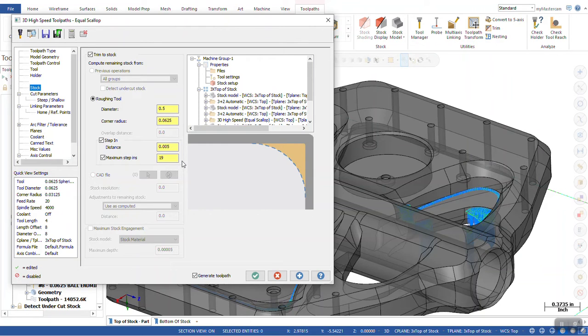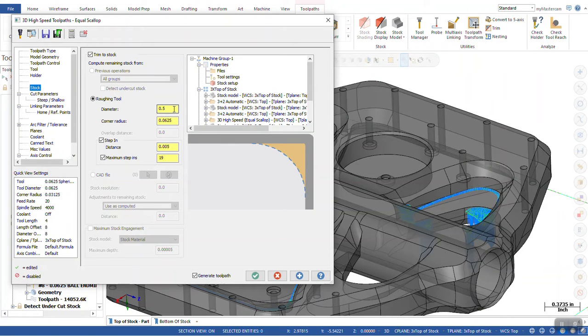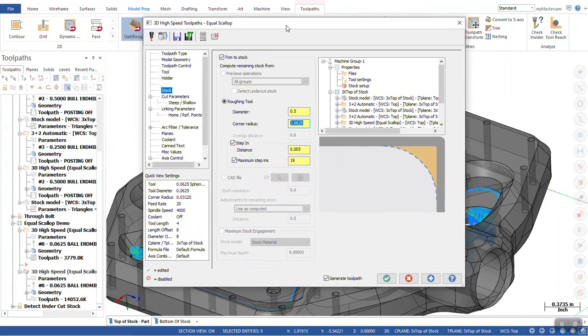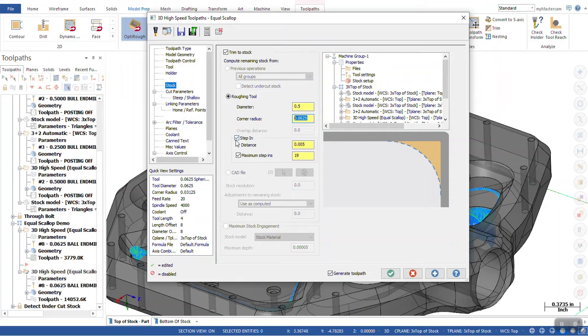The way step in works is you're going to start off with your roughing tool checked. In this case, the roughing tool that I used prior was a half inch in diameter, bullnose end mill. And we have the same corner radius that we have in the ball end mill that we're using in our Equal Scallop. The next step is to check the box for step in.